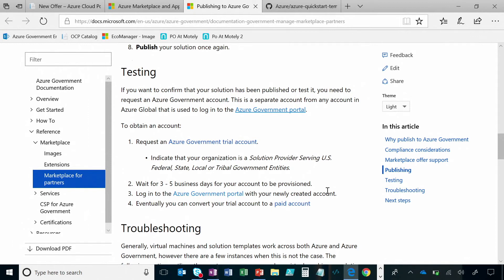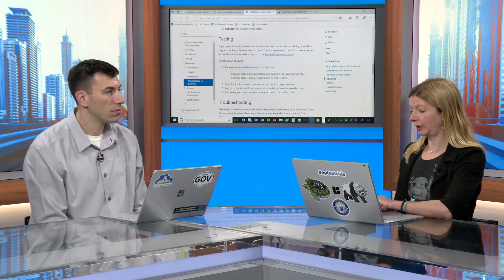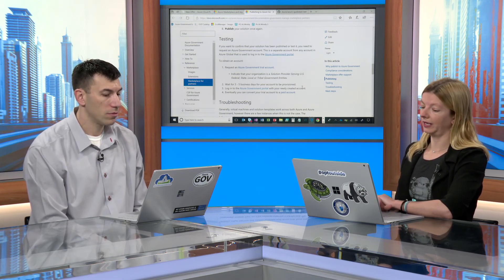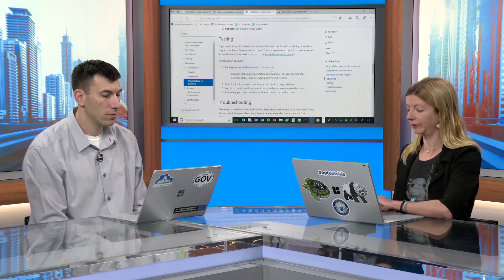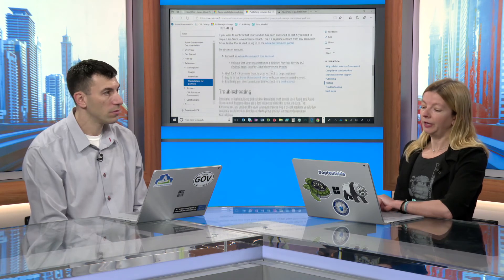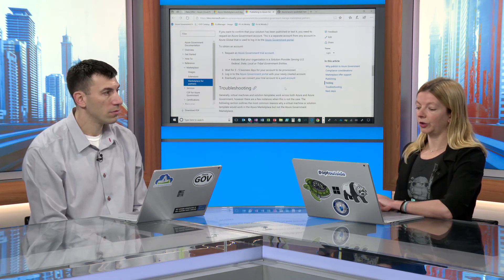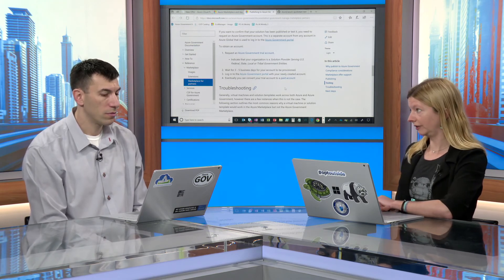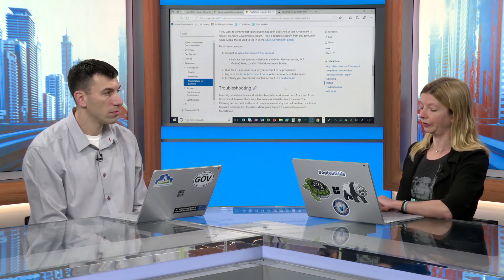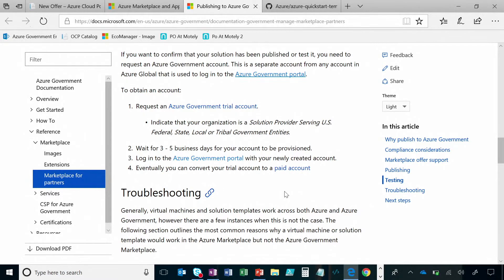One thing that does come up is being able to test your solution specifically in the government environment. As I said, you need a government subscription in order to be able to do that. Publishers can acquire subscriptions to the government environment by applying for a trial account, which can then be converted to WebDirect or EA or whatever they prefer. But for a trial account, you do need to pass certain eligibility checks. We made it very straightforward for publishers to be able to do this — it only takes a few days. To do that, you can just come to our documentation site and get started with just a few clicks.